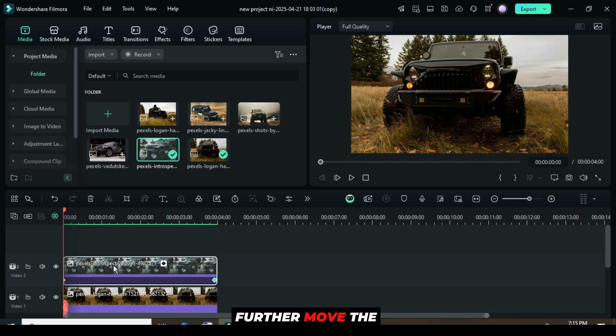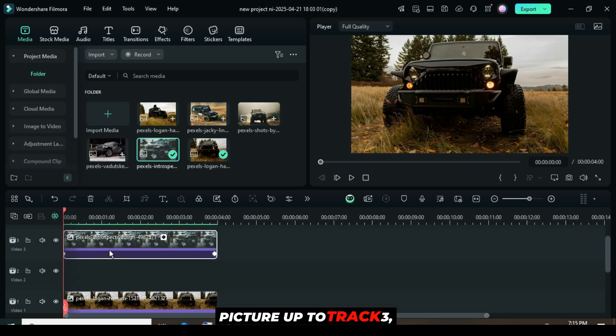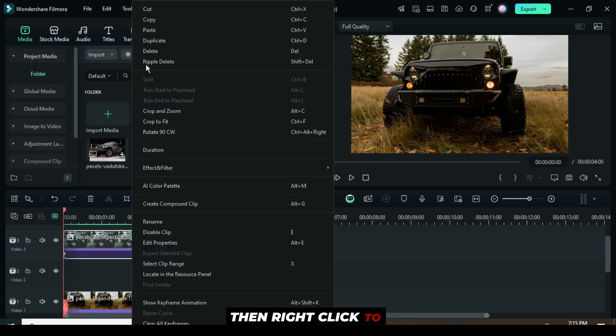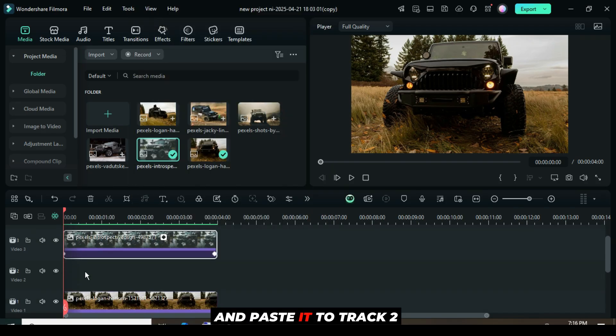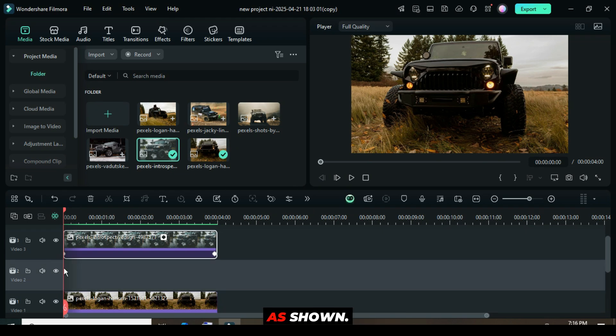Further, move the picture up to track 3, then right-click to copy and paste it to track 2, as shown.